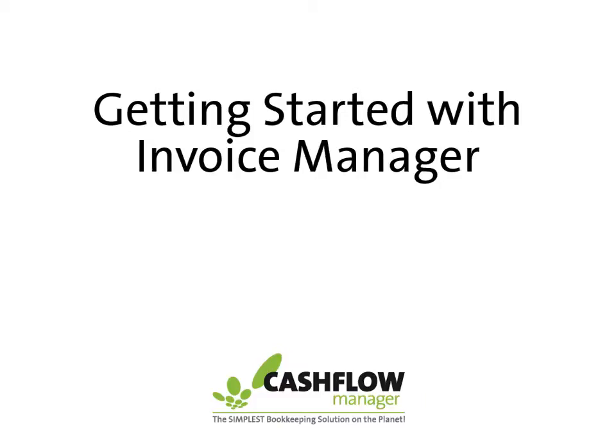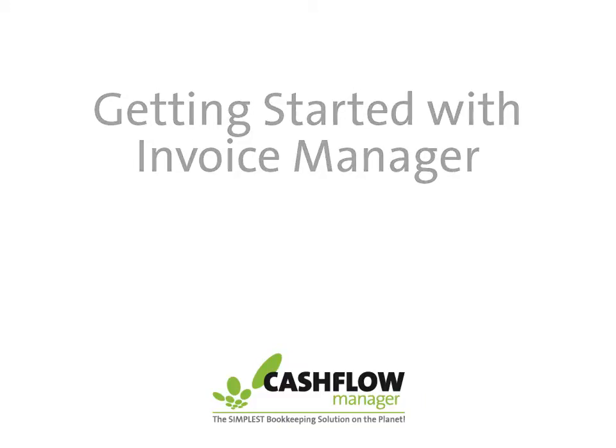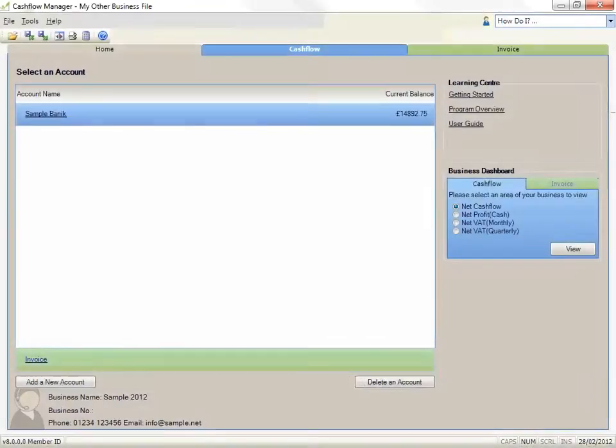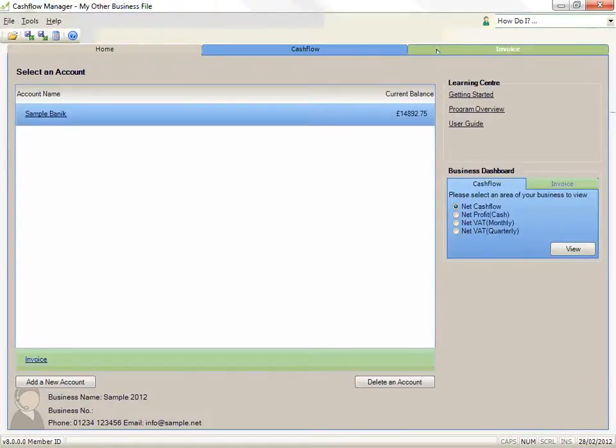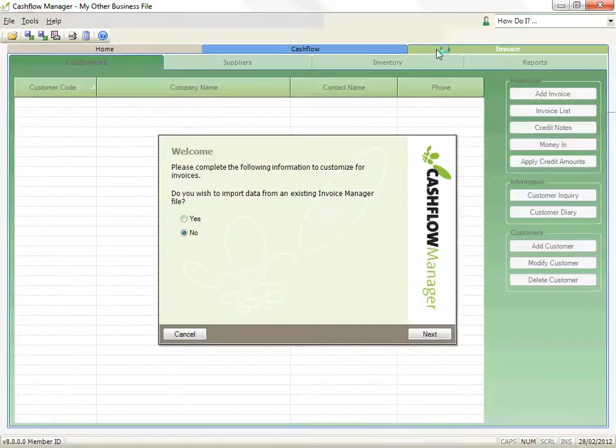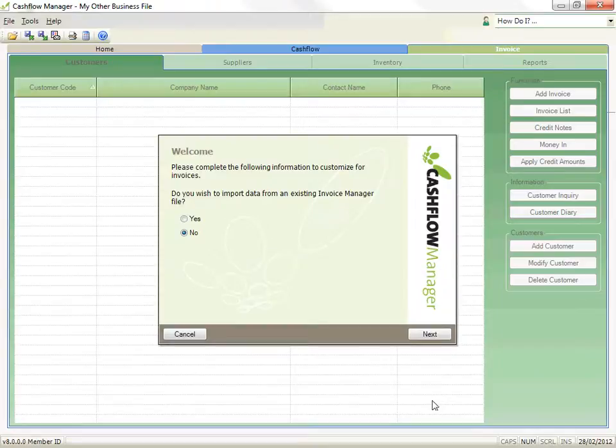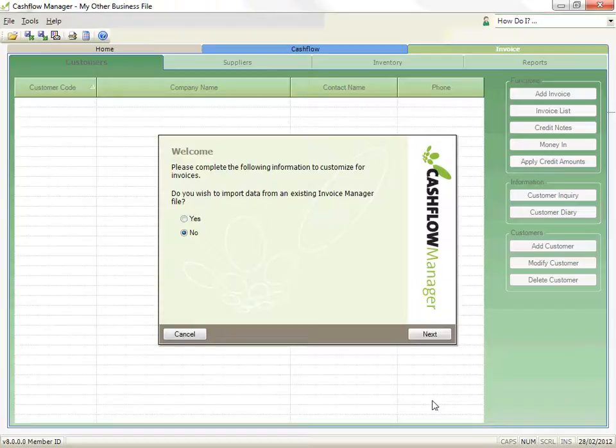Invoice Manager. When you first click on either Invoice in the Select an Account section or on the Invoice tab, a wizard will open to walk you through creating a new invoice file. The first question asks whether you wish to import data from an existing Invoice Manager file. We'll review this separately, so for now, just click on Next.